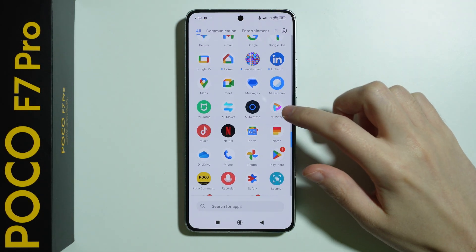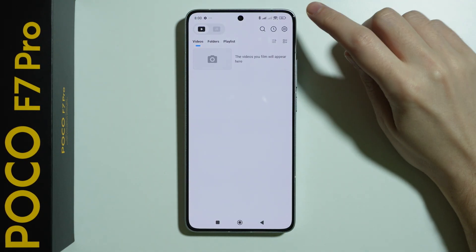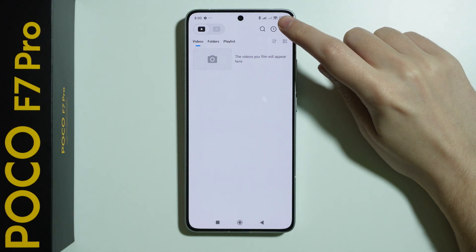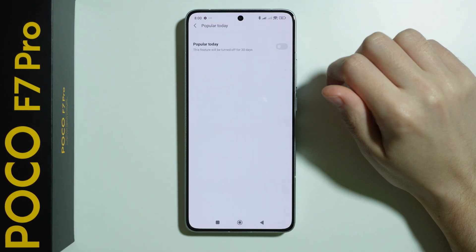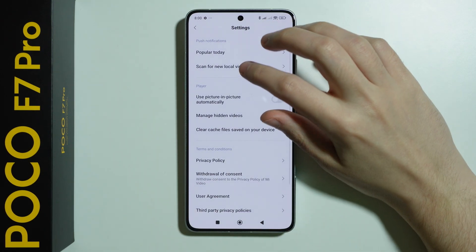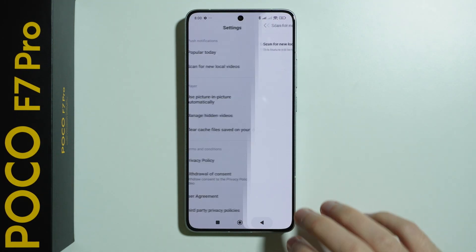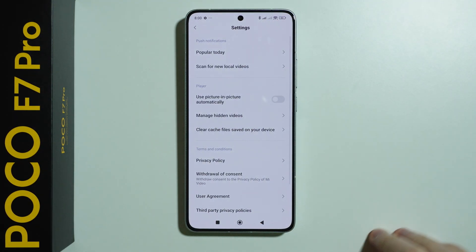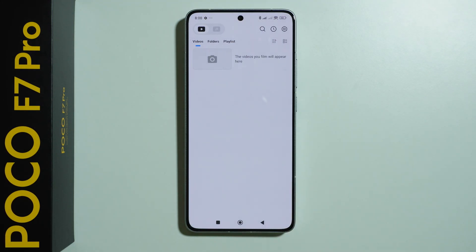Next we can go to MI Video, tap on the settings icon in the top right corner, go to 'Popular Today' and disable it, and the same with 'Scan for New Local Videos' — you can turn it off as well. Now you shouldn't receive new notifications for some content.